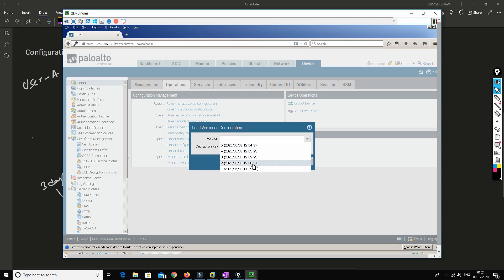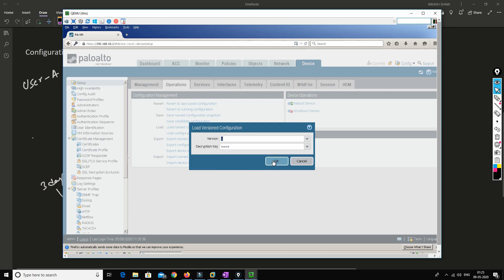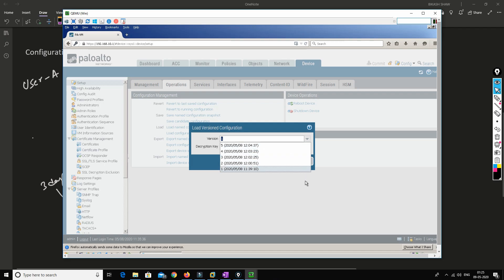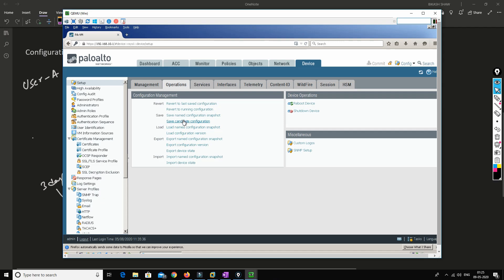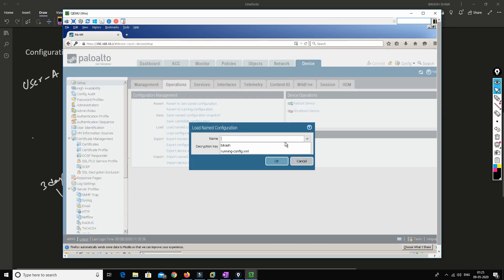By default, Palo Alto records at least 100 configuration versions. If you want to revert to a configuration from three days ago, you go to the configuration versions list — dates are shown so you can identify which version you want — and load that version. You can also save a configuration with a custom name and load it by name later.